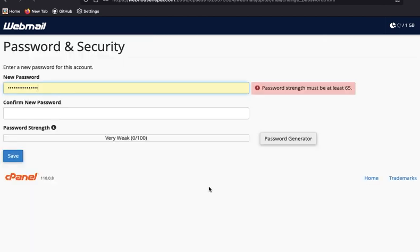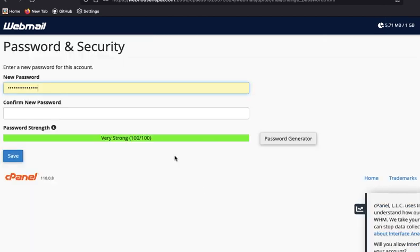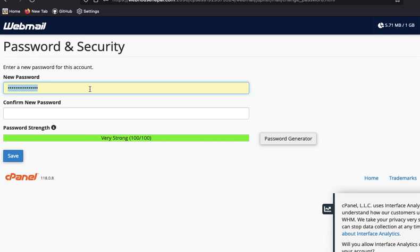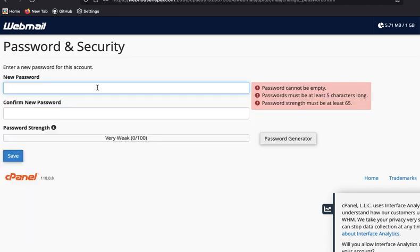Then you need to find out the Password and Security and just click here. There are only two places where you can put your password here, then you can confirm from here.